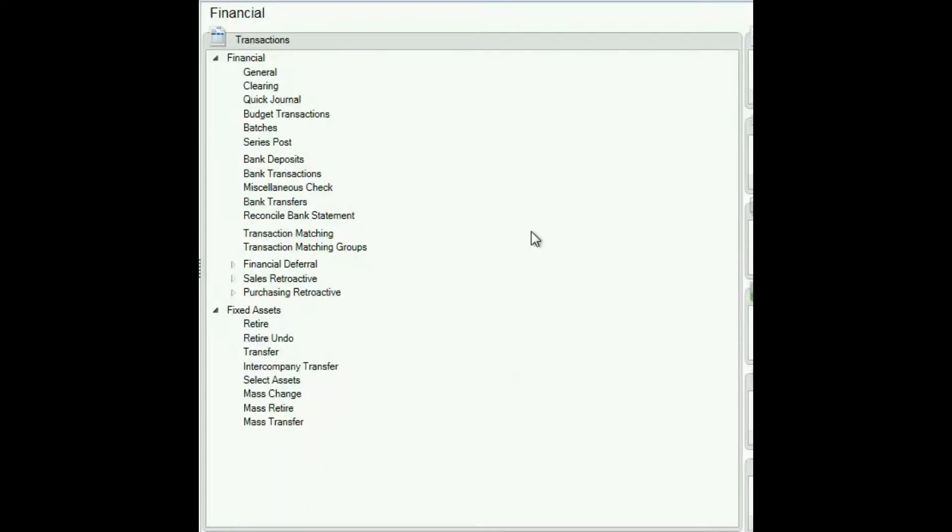These are the steps to correct a posted entry by backing out a posted transaction and creating a corrected entry. This could be necessary if a correction is needed, such as changing the amount.